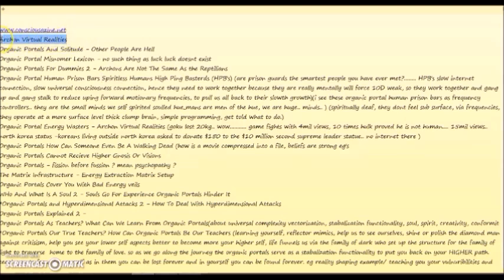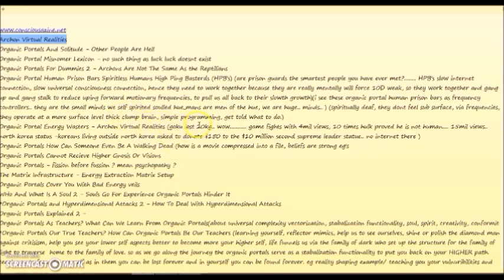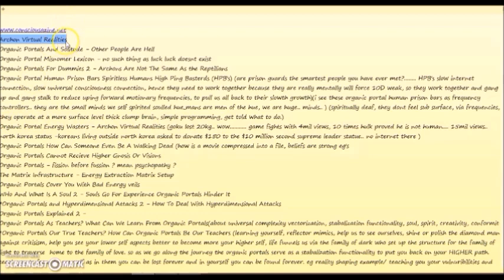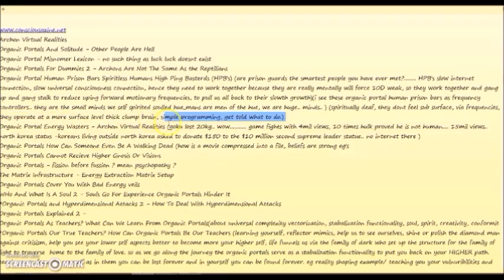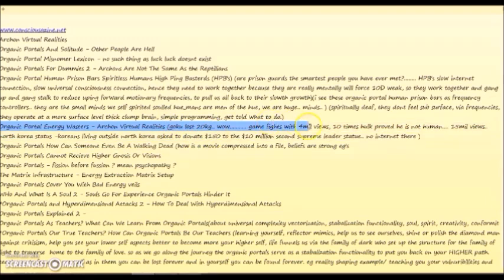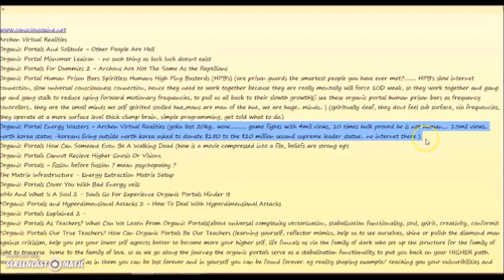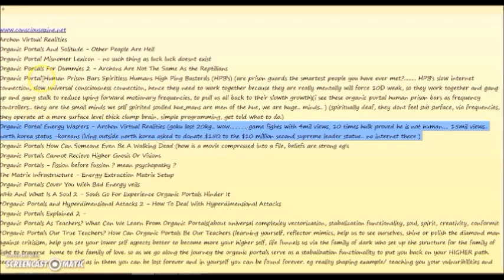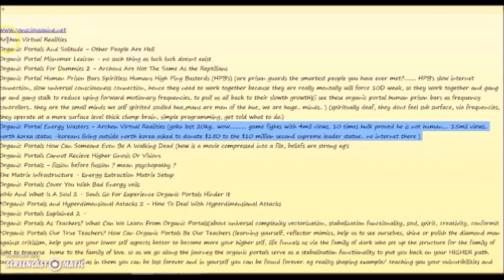From consciousazine.net productions, Archon Virtual Realities. I just saw this video and it's just related similar energy, so I was going to do like a big summarization. Do we do it? Yeah we do it both in one. These are all video titles of videos that I make.